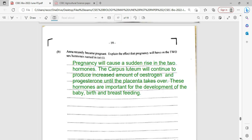Anna recently became pregnant. Explain the effect that pregnancy will have on the two named sex hormones. Pregnancy will cause a sudden rise in both hormones. The corpus luteum will continue to produce increased amounts of estrogen and progesterone until the placenta takes over. These hormones are important for the development of the baby.